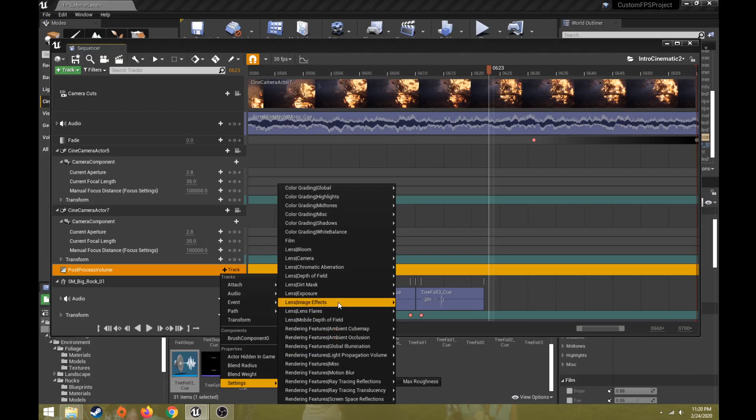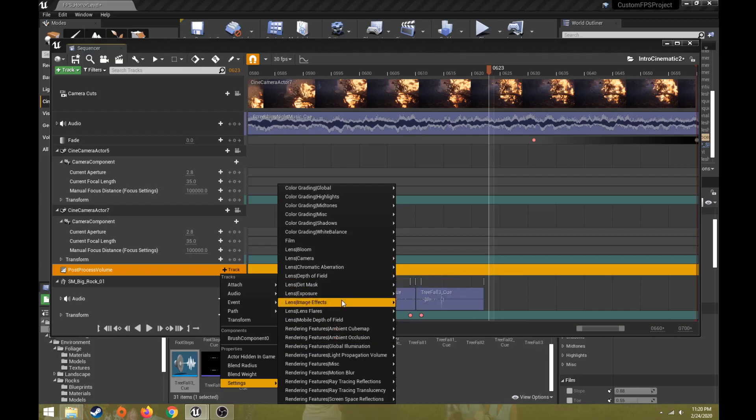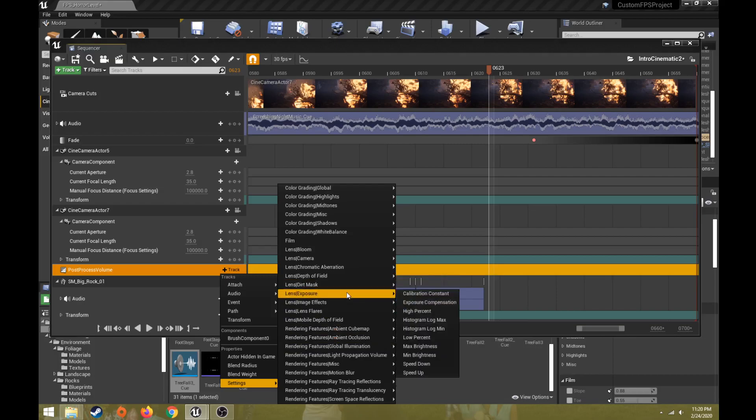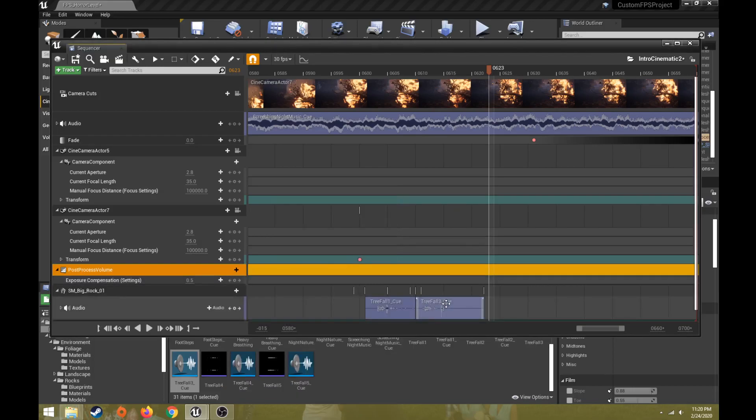Yeah, everybody can see that. Exposure. I think it's exposure compensation. So that's what I want there. So exposure, exposure compensation.